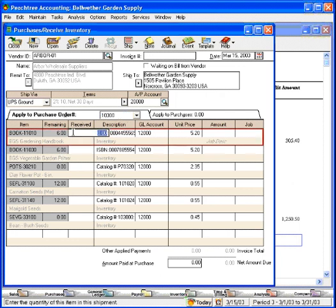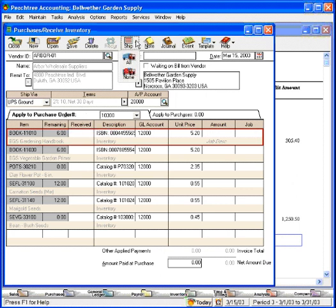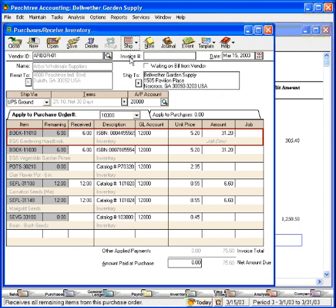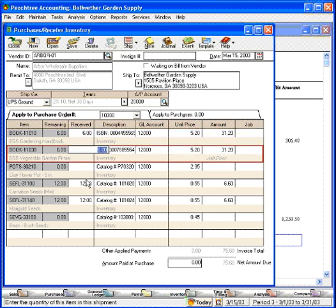Now, let's say that we received everything that's on this purchase order. We can come here to Ship All, and it fills in all the remaining items for us. Or we could have manually come down here and entered these amounts one by one.